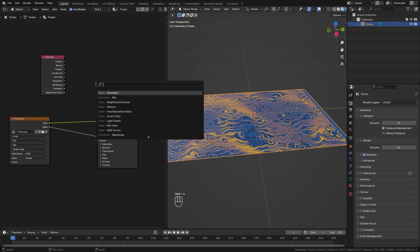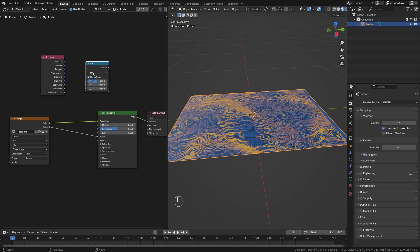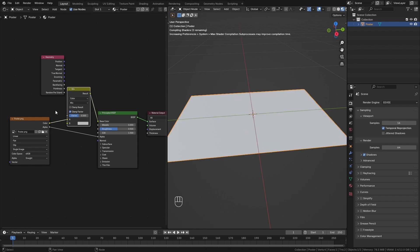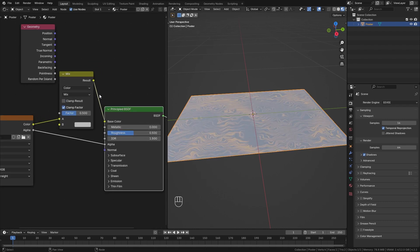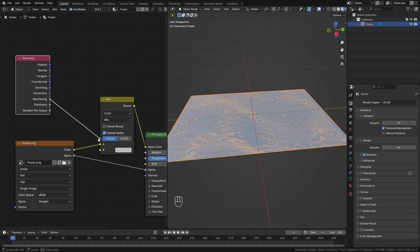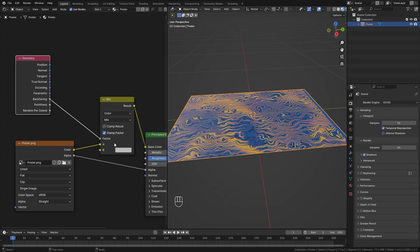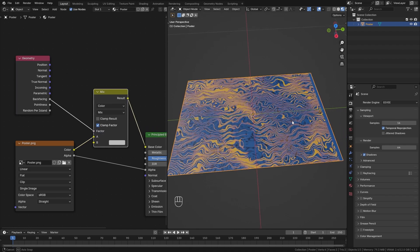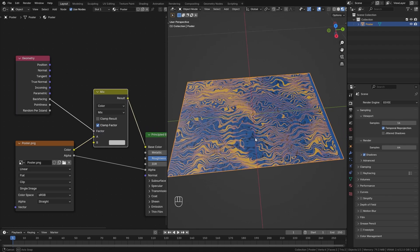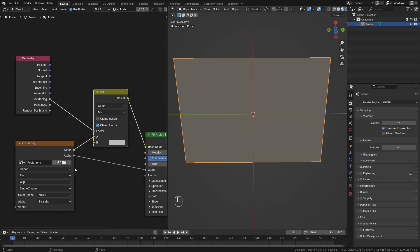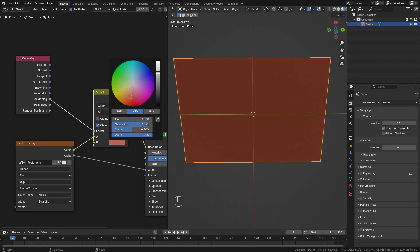So let's press Shift+A and bring in a Mix node, switch it from float to color and place it in between our texture and the Principled BSDF node. Then we can simply input this backfacing output as the factor for our mix node and now we have our texture on the front and a color that we can define on the back side.